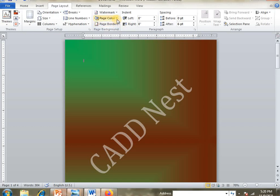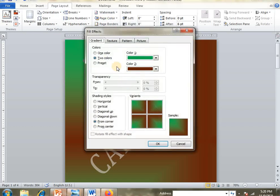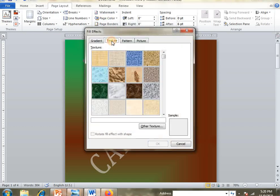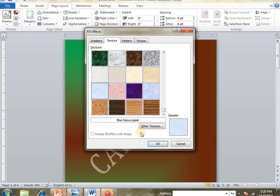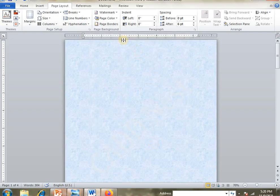Next, in Page Color, go to Fill Effects and then Texture. You'll find different types of textures available. Choose the texture you want to apply.